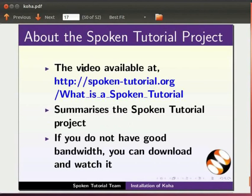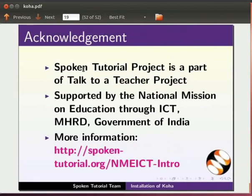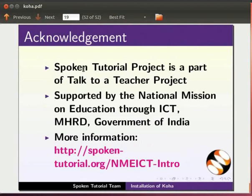The video at the following link summarizes the spoken tutorial project. Please download and watch it. The spoken tutorial project team conducts workshops and gives certificate to those who pass our online test. For details please write to us. Spoken tutorial project funded by NMEICT, MHRD, Government of India. For details on the mission visit the link shown. This script has been contributed by the spoken tutorial team. And this is Kavita Kharad from IIT Bombay signing off. Thank you for joining.